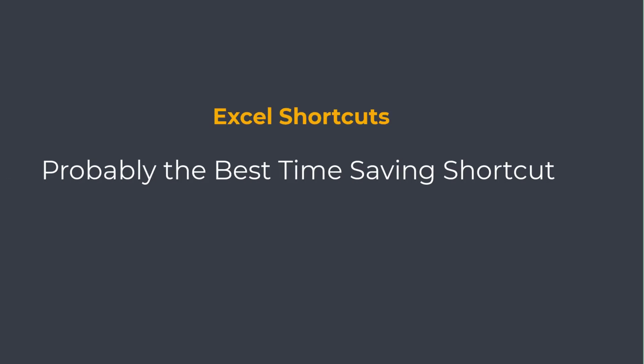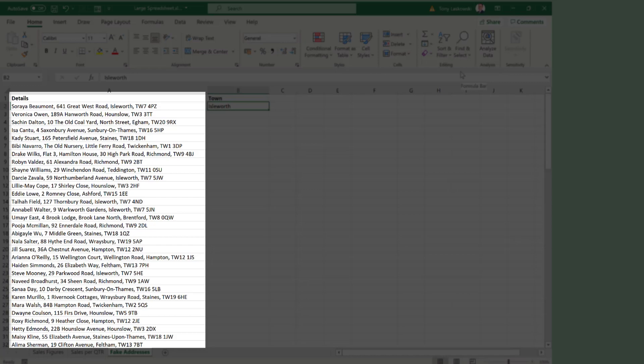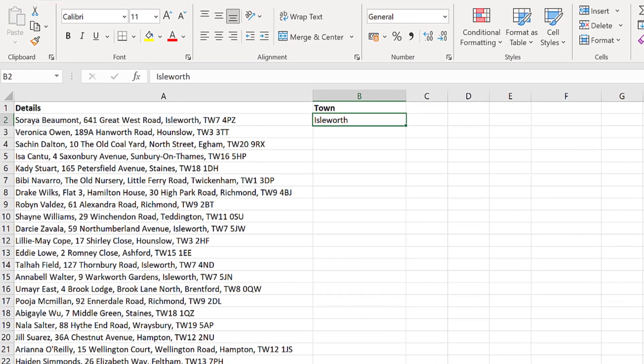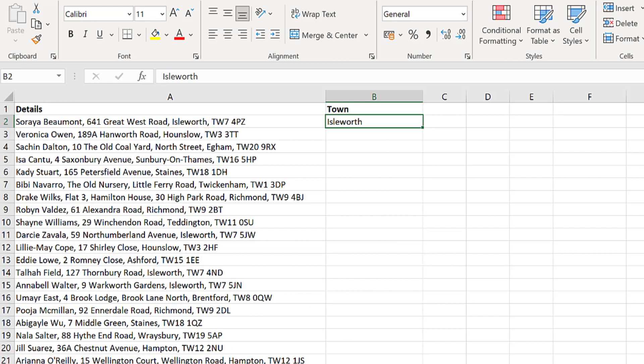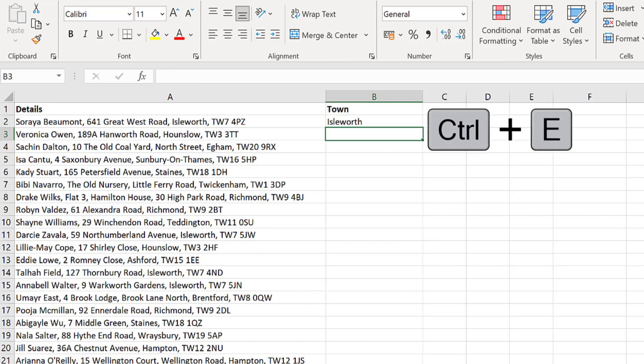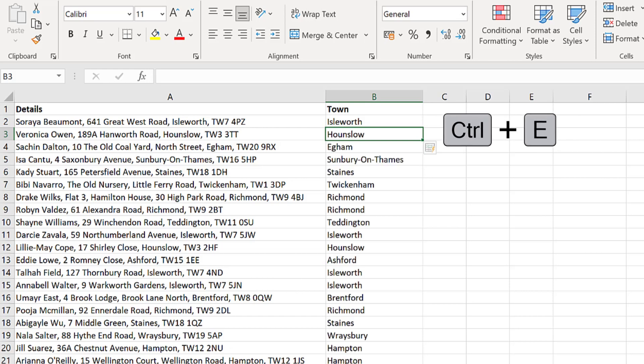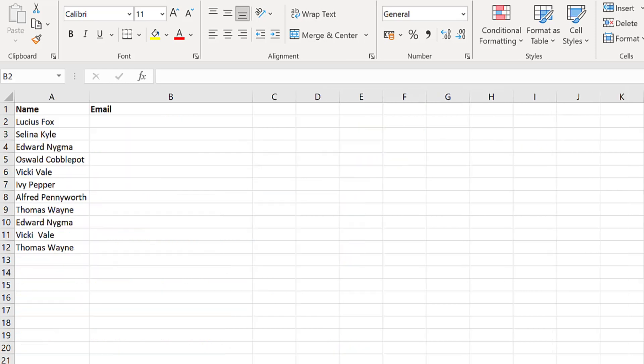This is probably the best time saving shortcut in the whole of Excel. Let me show you. Here I have a list of fake addresses and I want to be able to extract the town from each address and put it in this column here. So all I do is enter the first town and then underneath I press CTRL E and my work here is done.